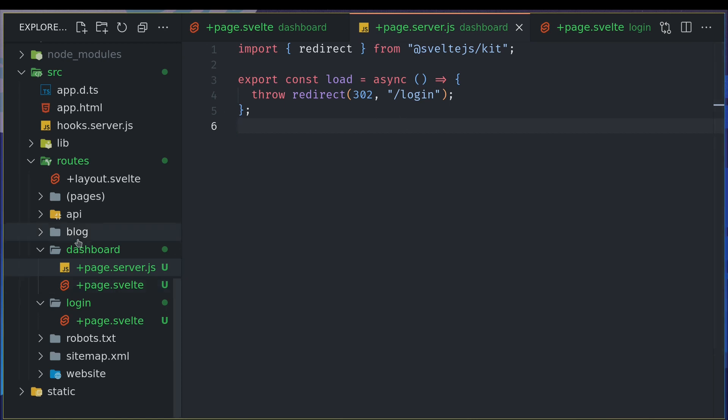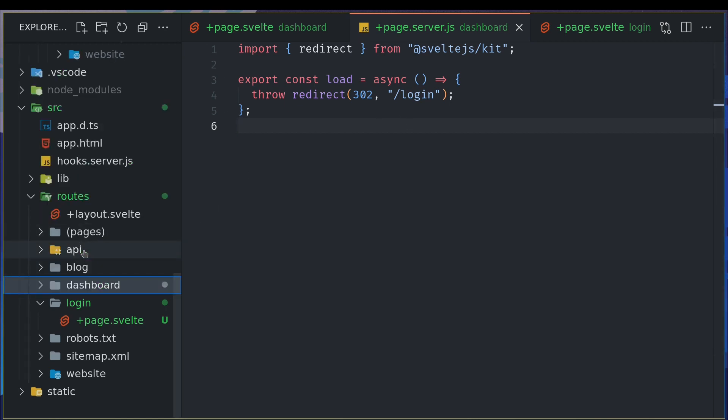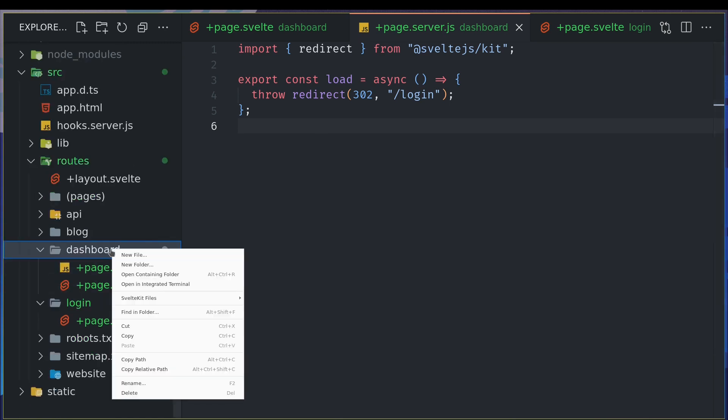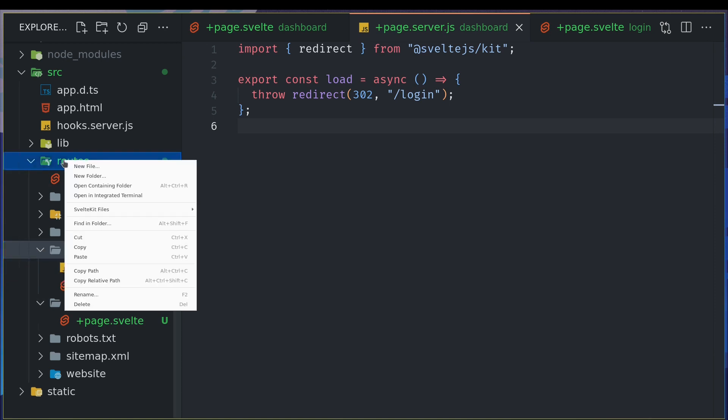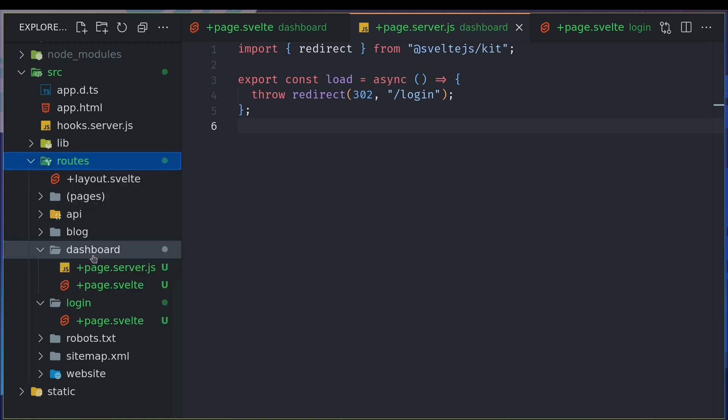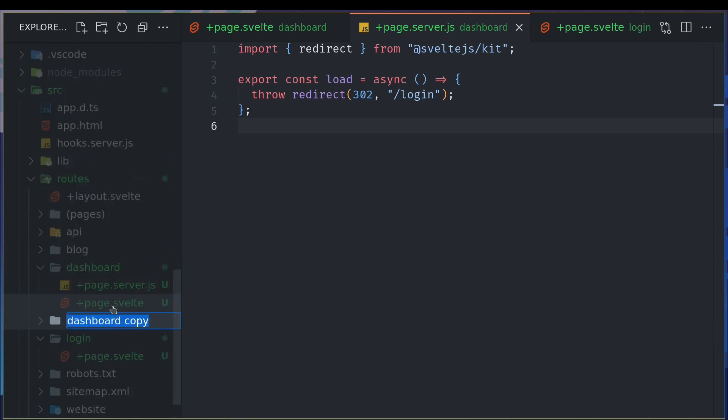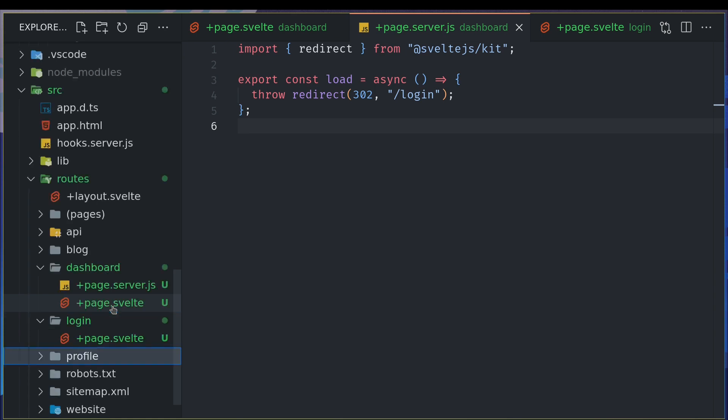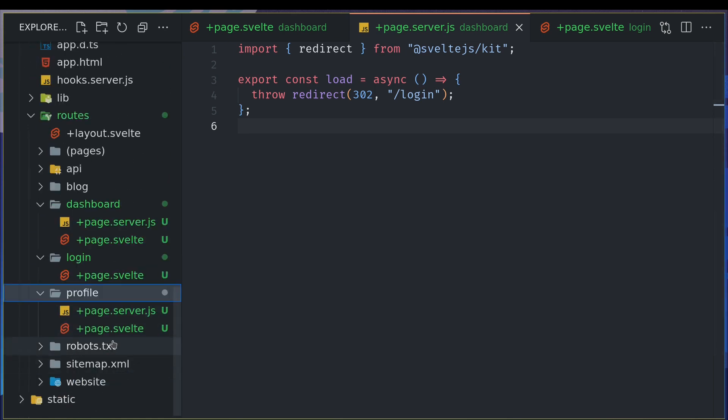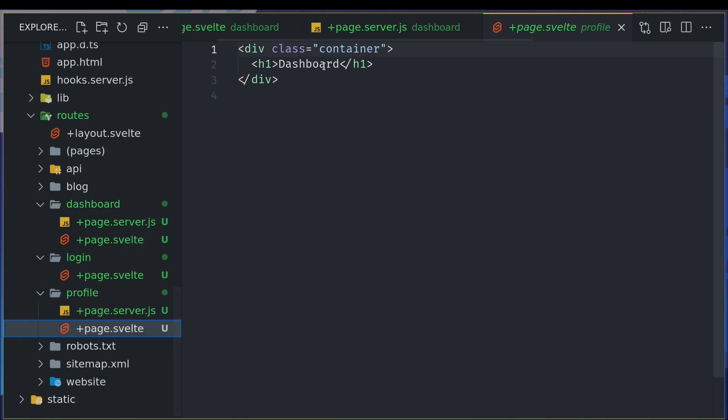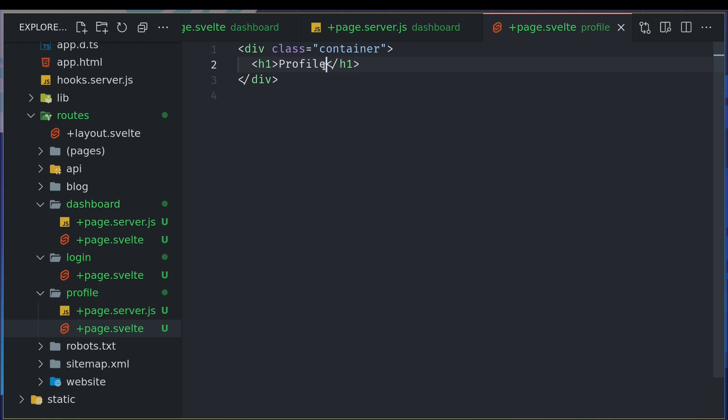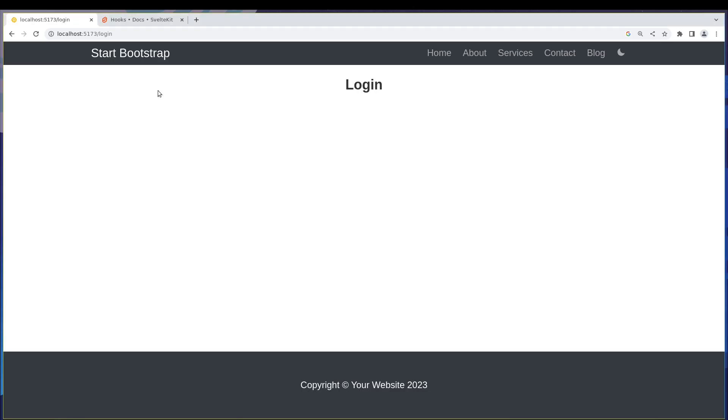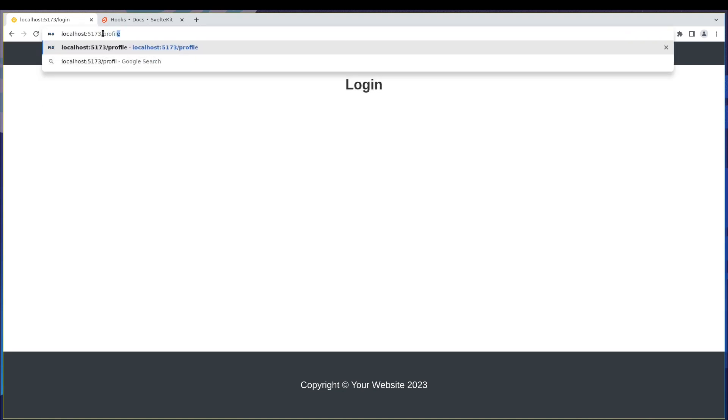Now let's say we have another page called maybe profile right so let me just maybe create that paste and here I'll have profile right profile also has title here.